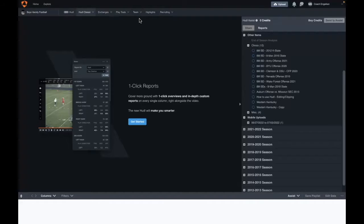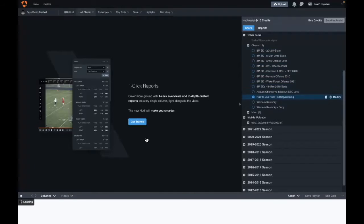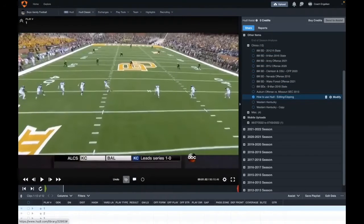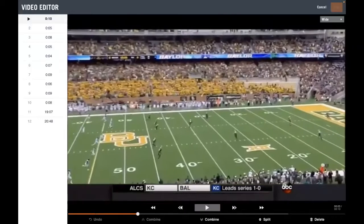I logged into Huddle, came over to Huddle Classic, went to Library, and now I'm coming down to my playlist for today's video. I've named it 'How to Use Huddle - Editing and Clipping.' I'll click on that. Today's actual playlist is the 2014 Big 12 game of TCU versus Baylor when they were both undefeated — a game that infamously kept them both out of the College Football Playoff that year. We're looking at Baylor's offense, but we're not really getting into that — it's just the playlist for the sake of the video.